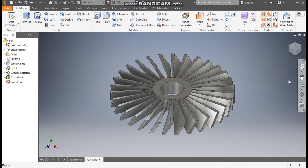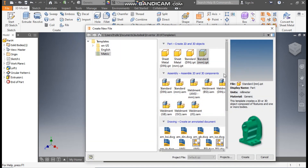Hello friends, welcome back to CAD practice. Today we are going to construct a 3D part model of a turbine blade in Autodesk Inventor software and learn the basic commands. Let's get started.